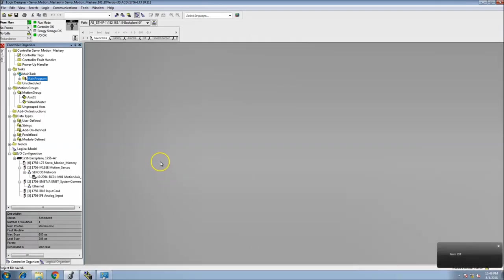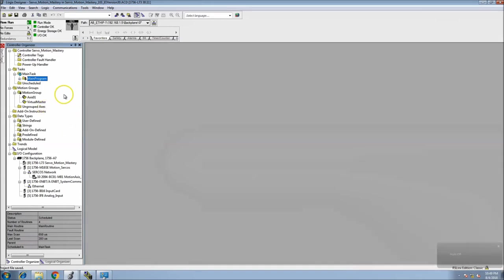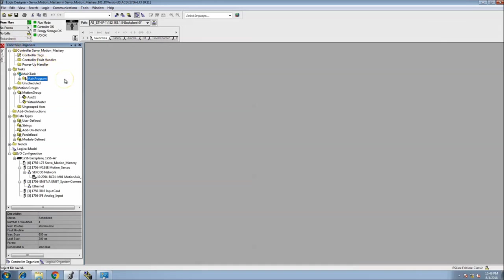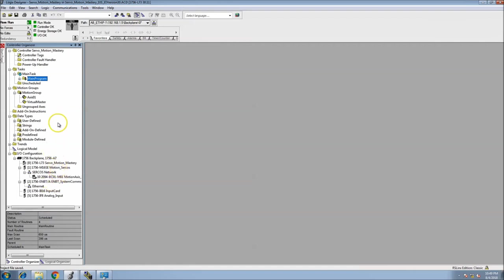In today's video we're going to be talking about the continuation of Logix Designer Studio 5000 version 30 running a Sercos system. So running a servo system via Sercos, not CIP motion. What I've done is, if you watched my last video, I actually made a program, a small program to show you that it could be done after I flashed the processor.